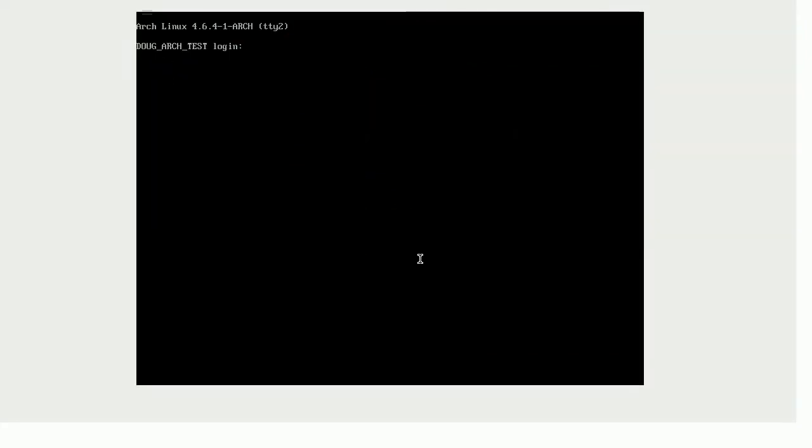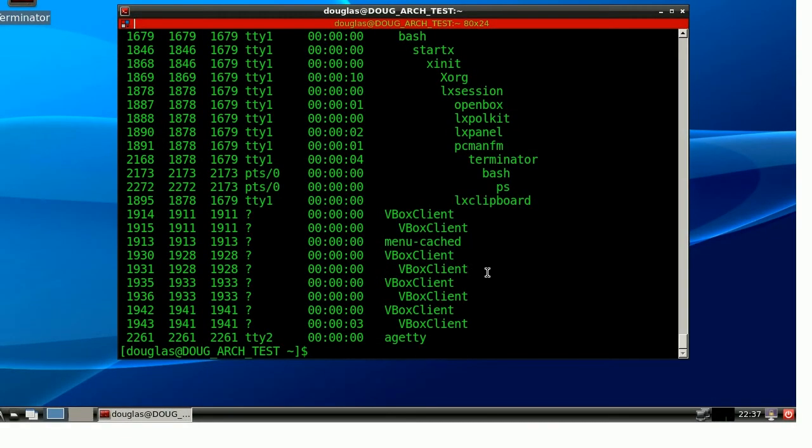So, fun fact, that is how you can kick your friend off your computer if they're logged into it remotely is just kill their login session. Assuming you have root access, of course.